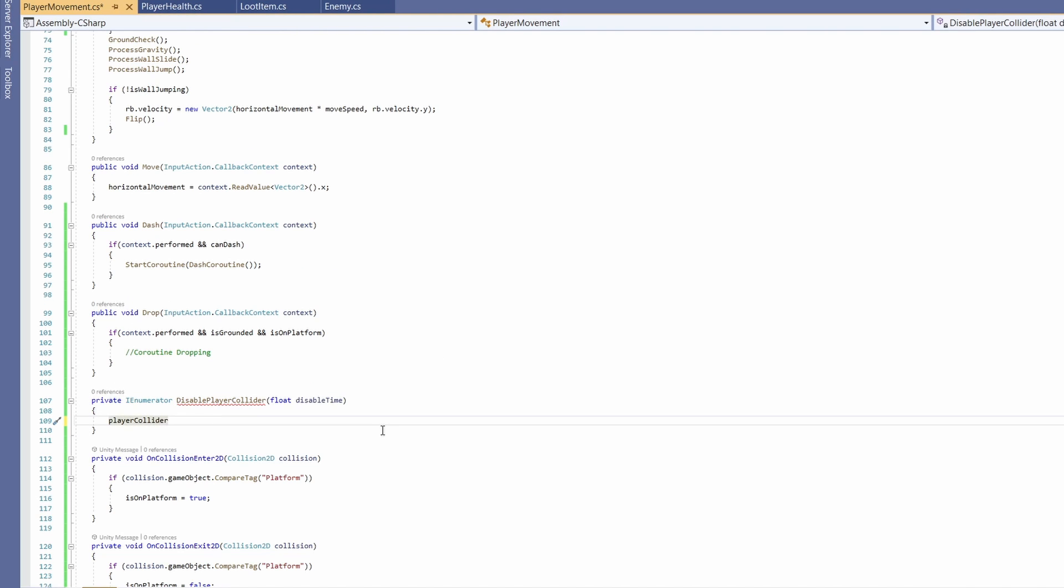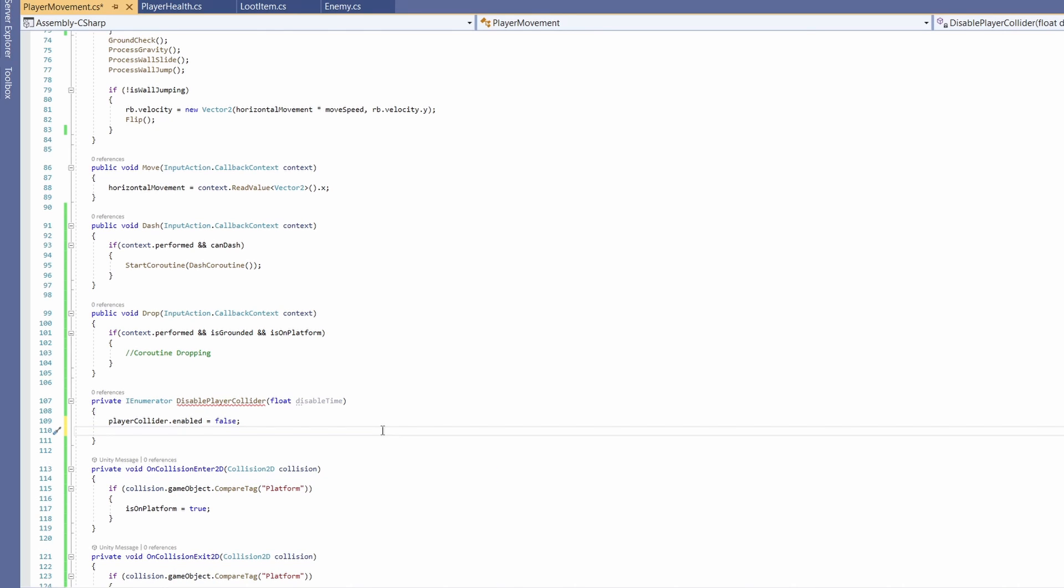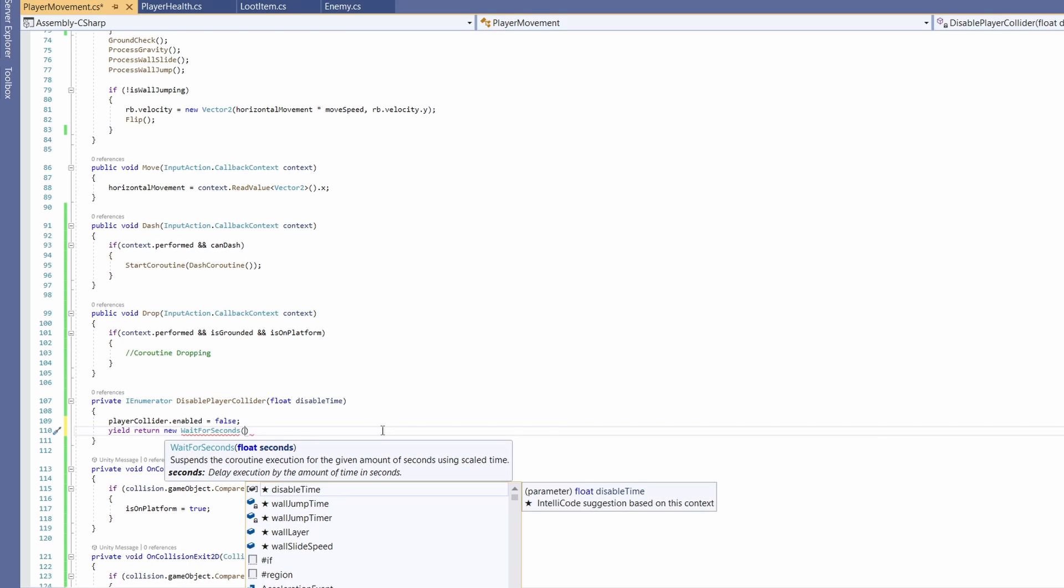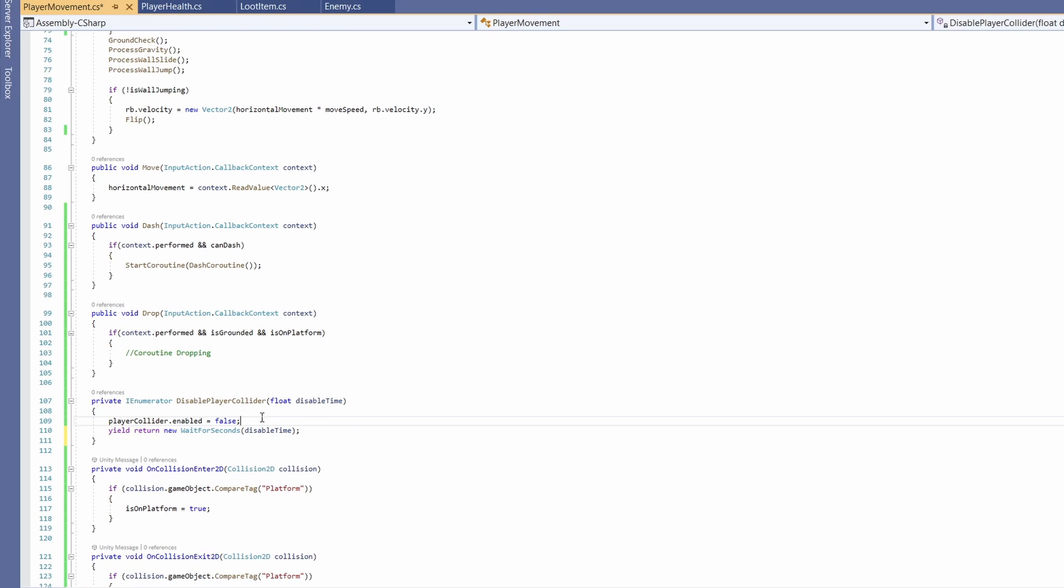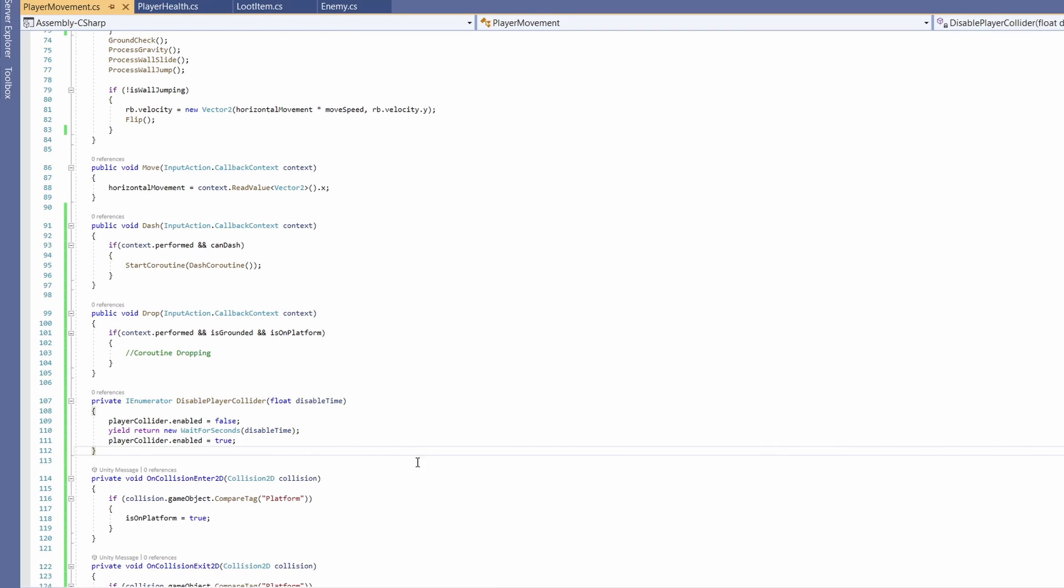So now we have our playerCollider. Down in our DisablePlayerCollider, I'm going to go playerCollider.enabled equals false. By disabling our collider, we're going to fall through our platform. We only want this to be disabled for a little bit, so I'm going to go yield return new WaitForSeconds and I'm going to pass in our disabledTime. And underneath, I'll copy this line and go playerCollider.enabled equals true so our player will be landing on our platforms again.